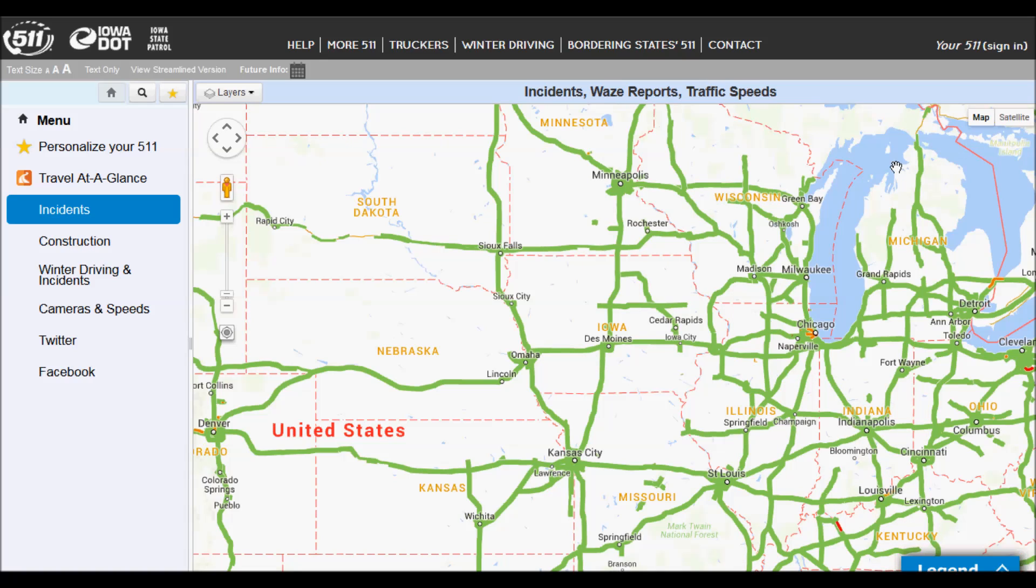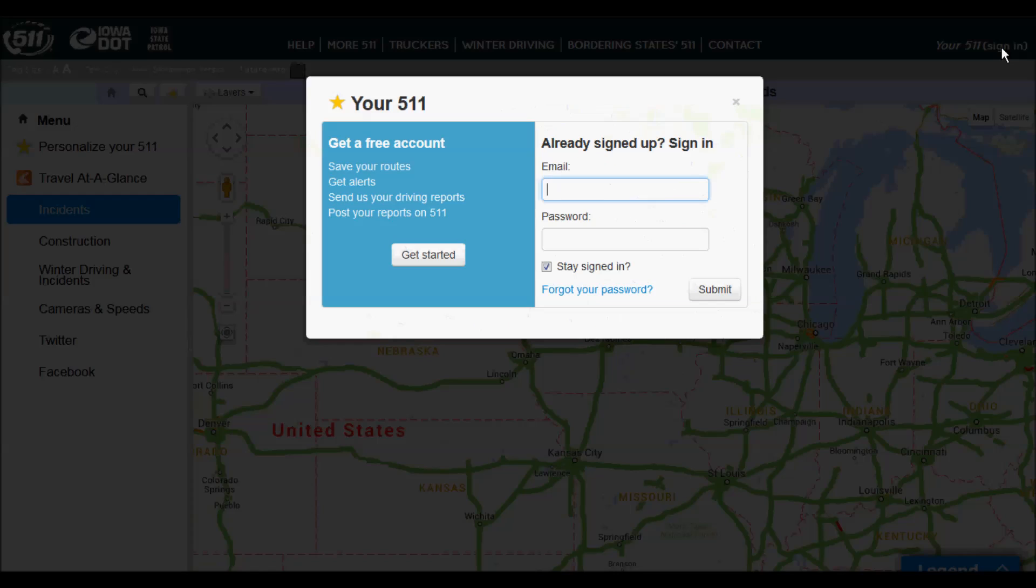Once you're on the website, you go into the upper right corner and click Sign In, and then click on Get Started to create your new account.